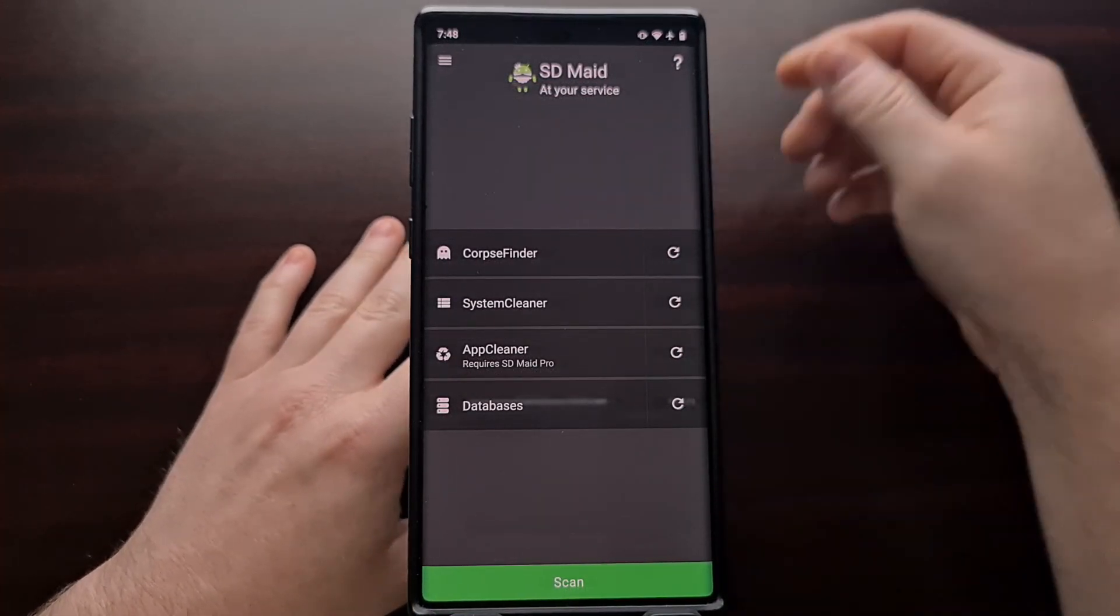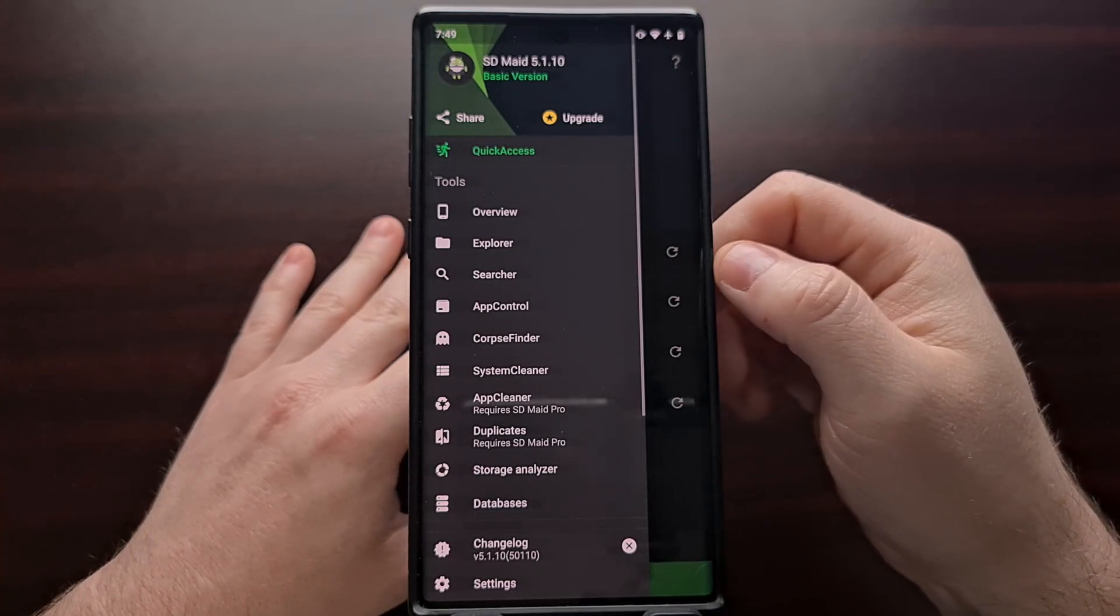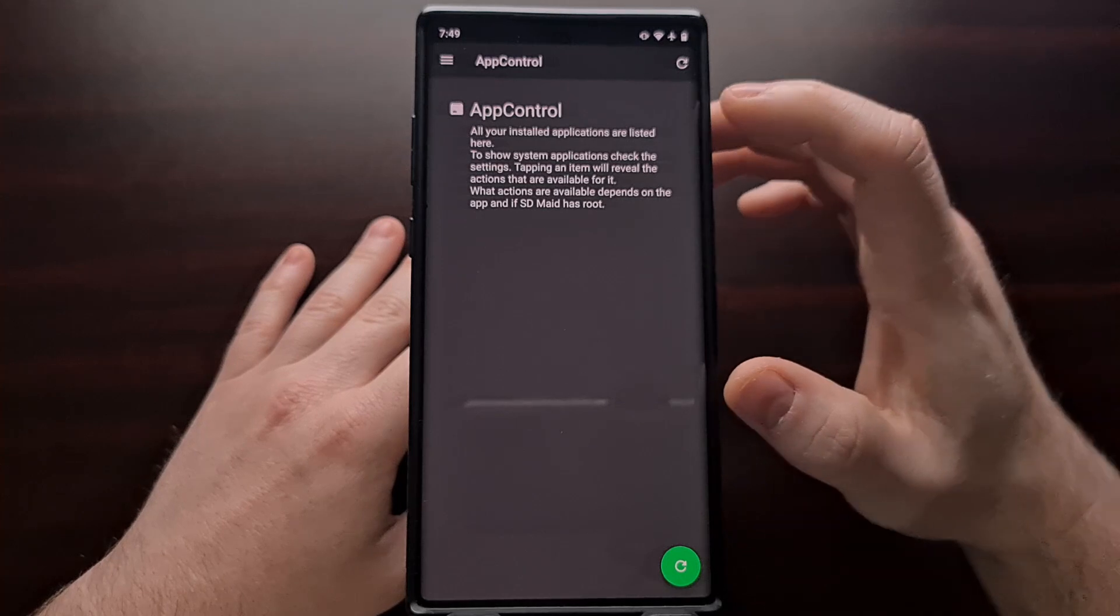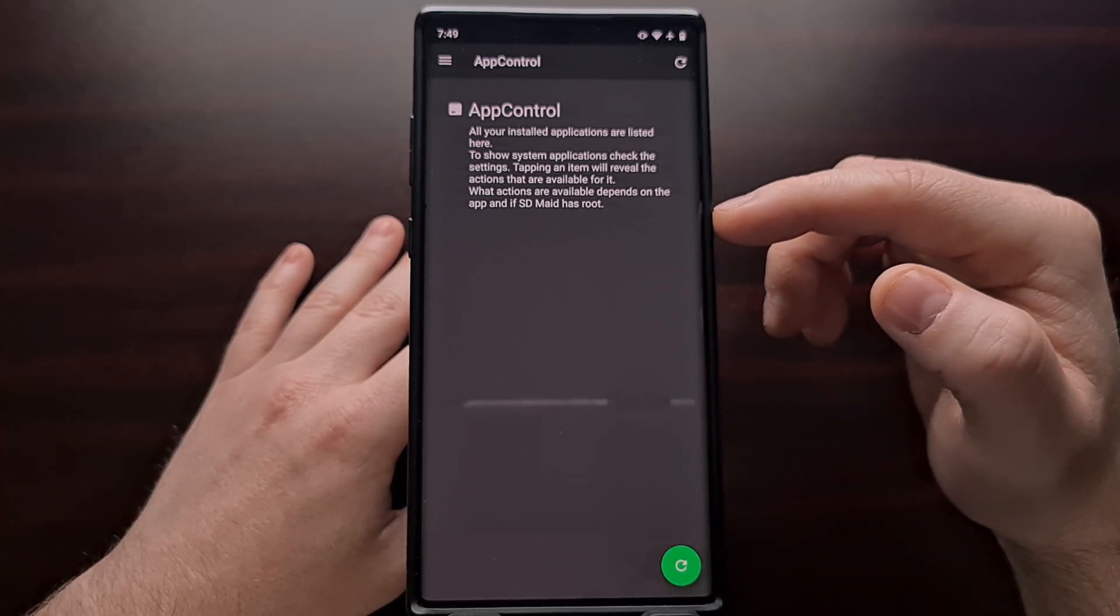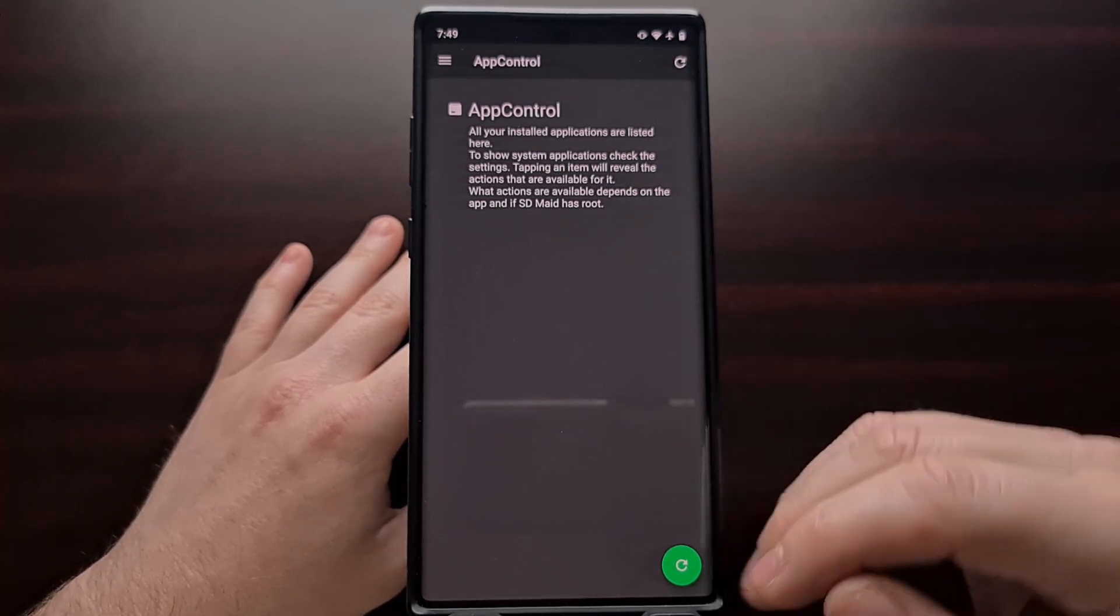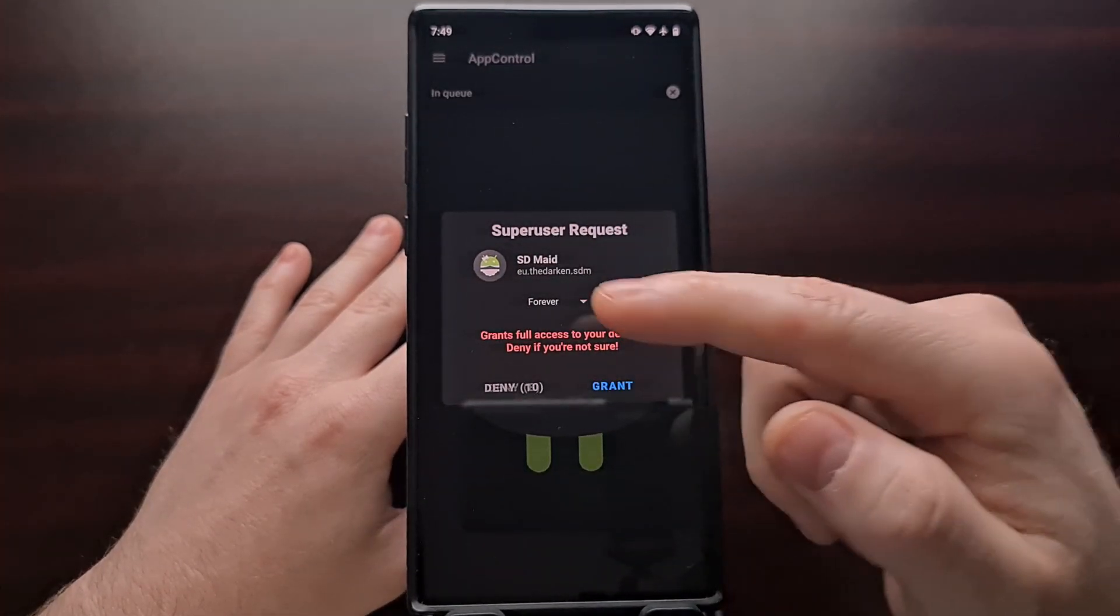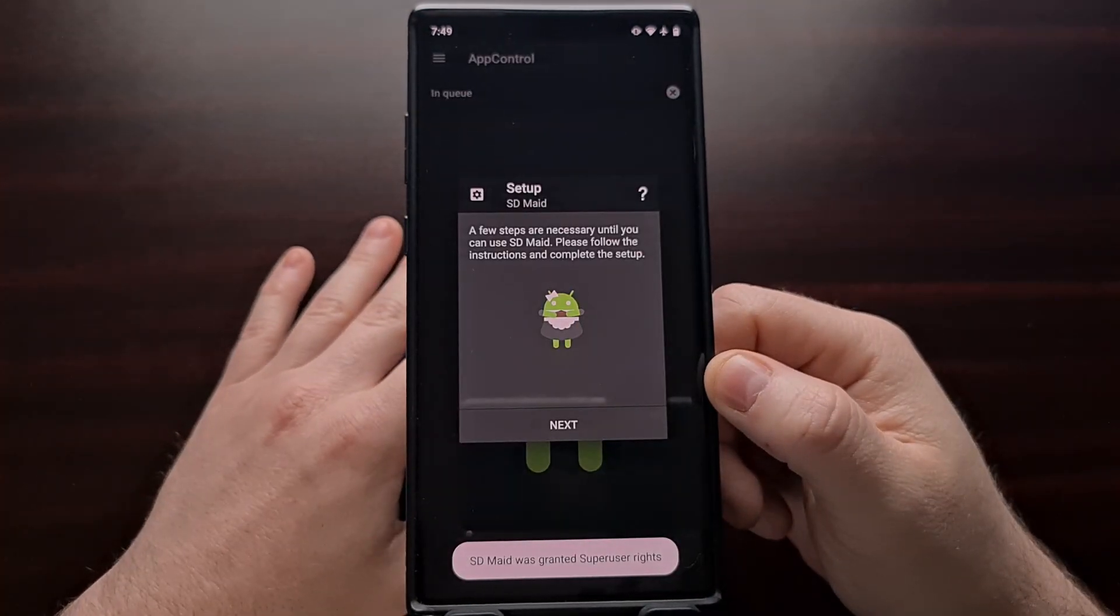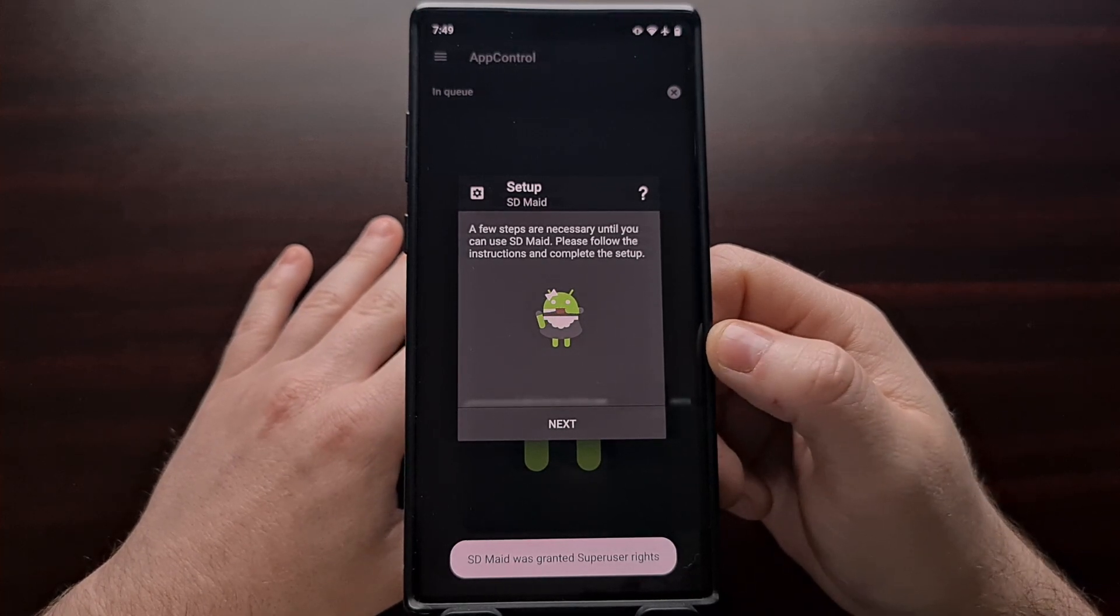Once that application is open, we're going to tap the hamburger menu icon at the top left and then select the app control option. This is going to take us to the app control menu, which gives us a brief rundown of what this feature can do. We're going to tap the green refresh button at the bottom right and then get that super user request that we are going to grant. So we're going to grant SDMade root access.